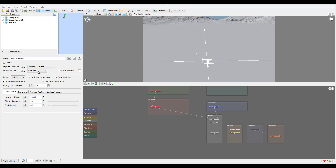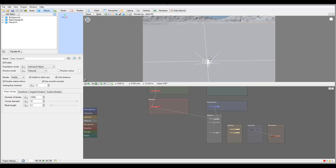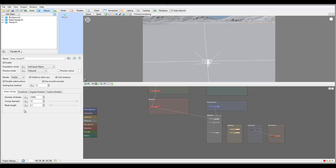The blades lean towards the center of the clump. Here we have some properties: population mode — currently set to member of population or individuals — and preview mode is currently textured. We can modify here as well as in other areas. It's a bit small to preview as a single one; the best way to see it is using it as a population. It is also double-sided.